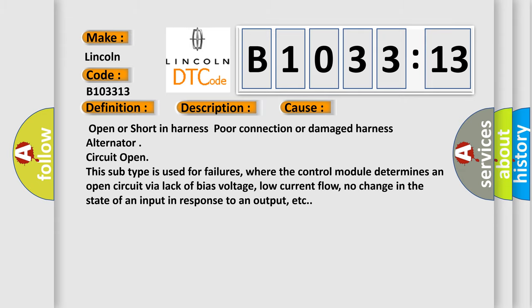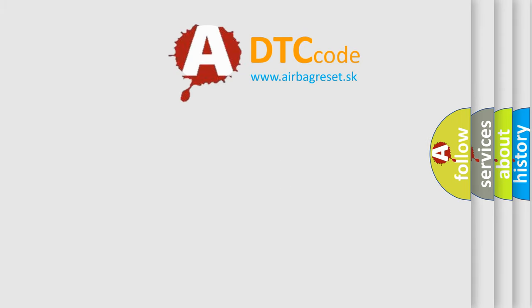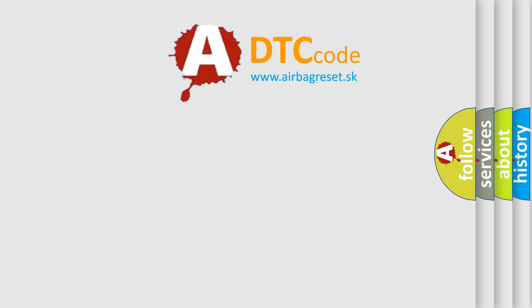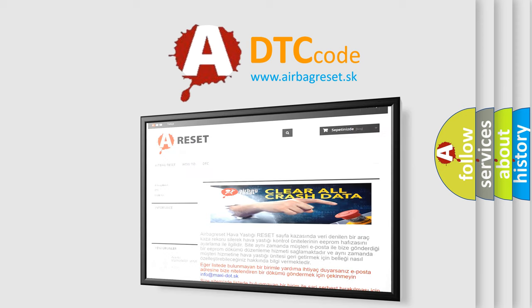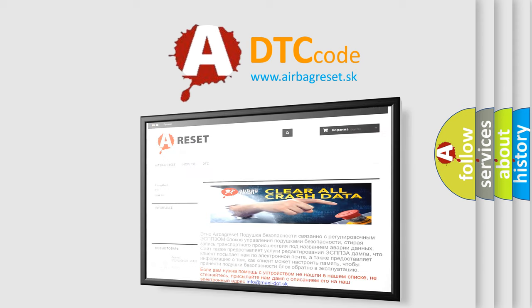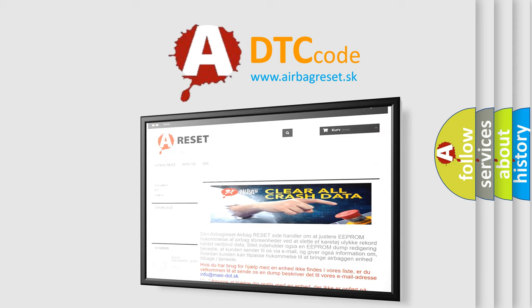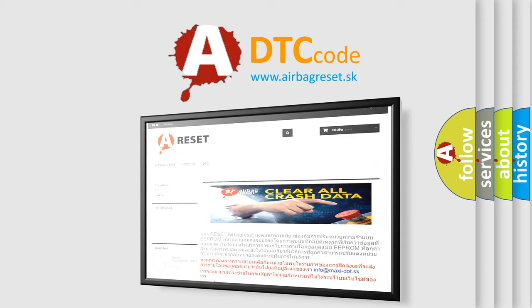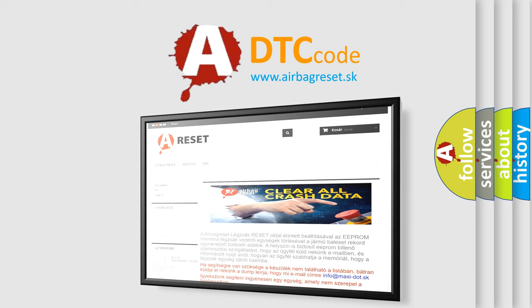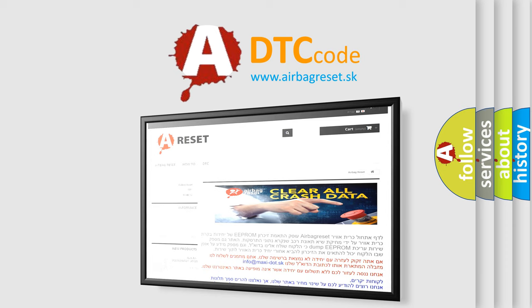The airbag reset website aims to provide information in 52 languages. Thank you for your attention and stay tuned for the next video.